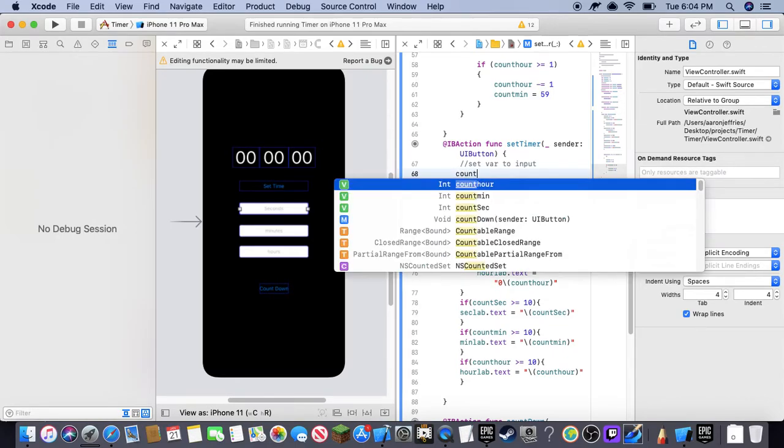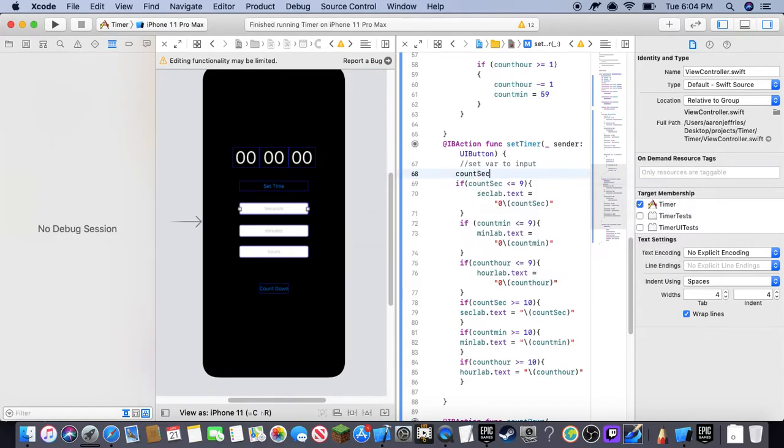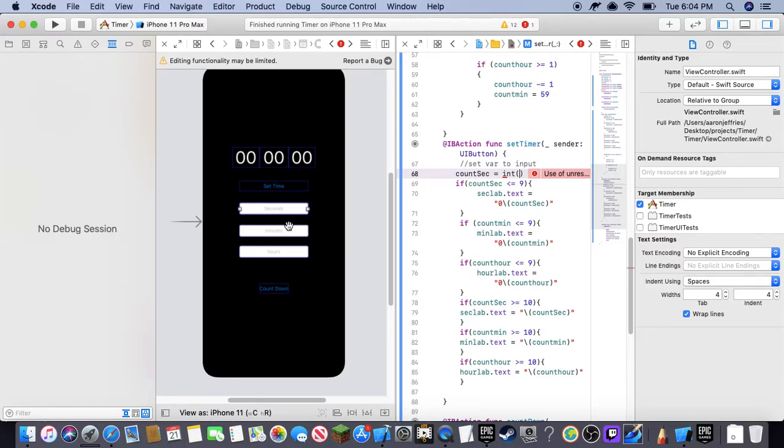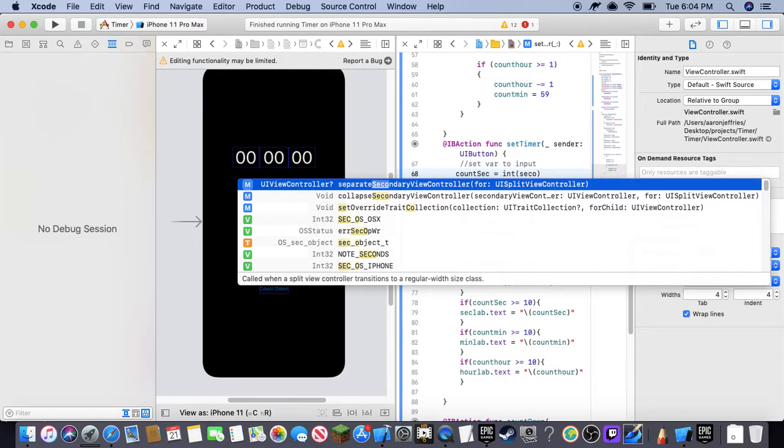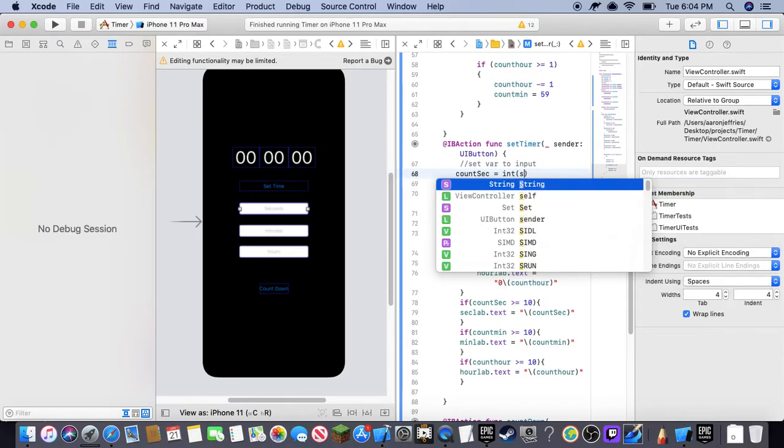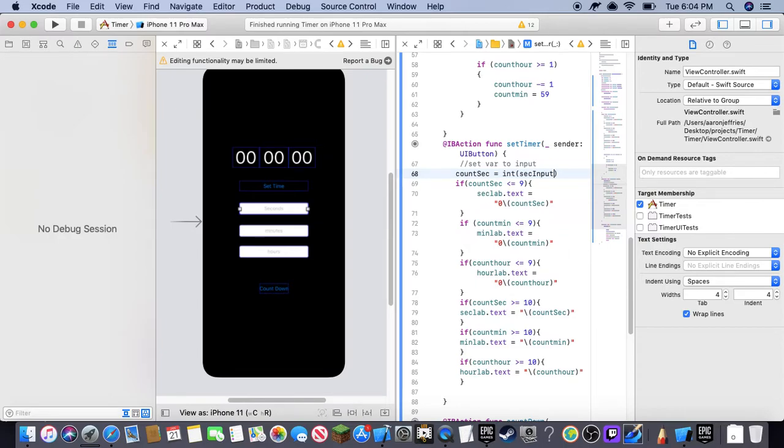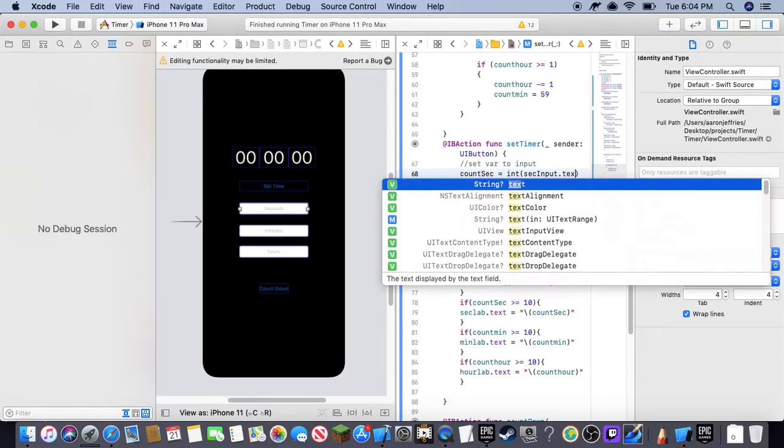So here's how we're going to do that. We are going to first type in the variable name. So count sec, and then you're going to do space equals space, int, parentheses. Then you're going to do the name of the input, which is sec input dot text.